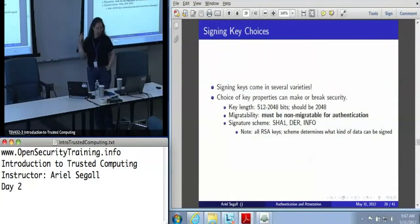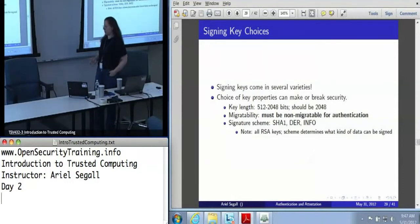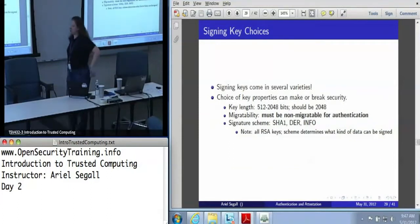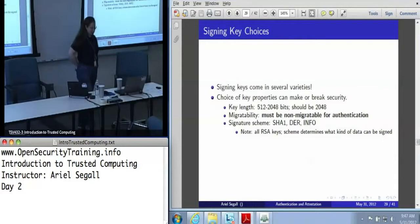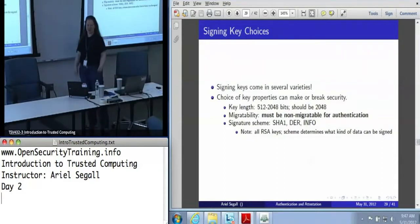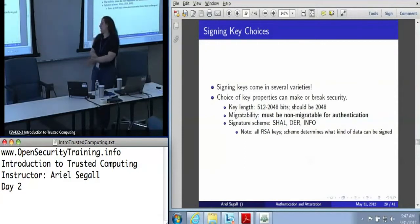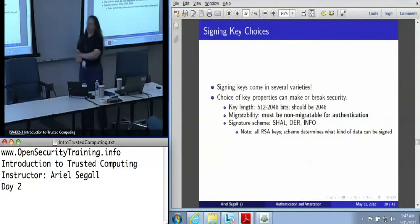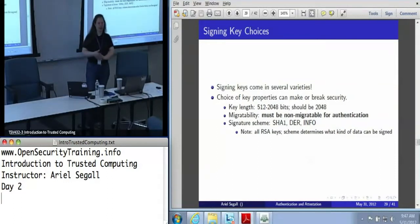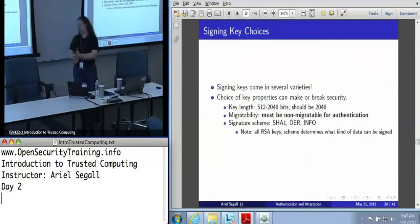Let's talk about your choices in keys to use for signing data. The obvious choice is to create a TPM signing key — it's got a nice name that says use me for signing. Unfortunately, signing keys come in several varieties, and the properties you choose for your signing key can make or break it as a useful piece of security.